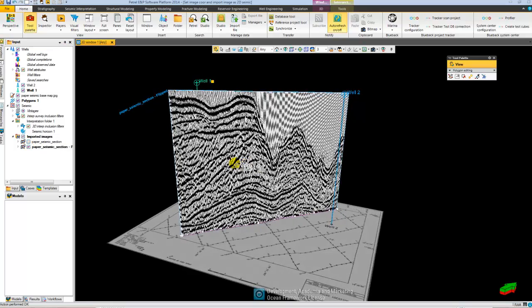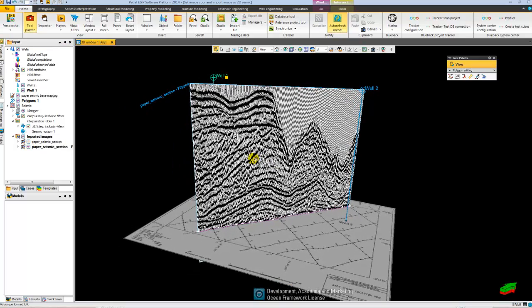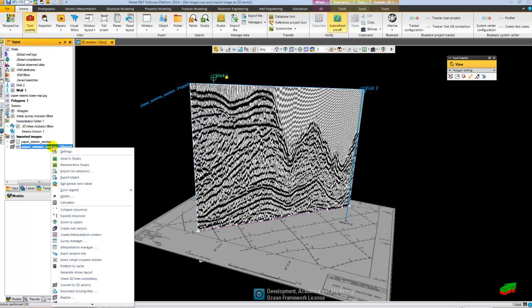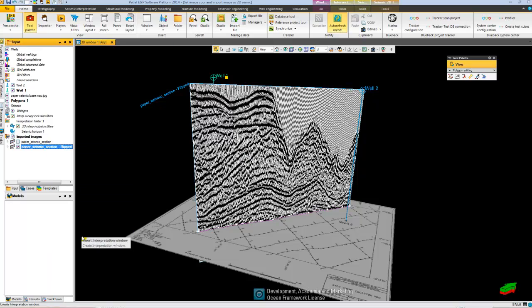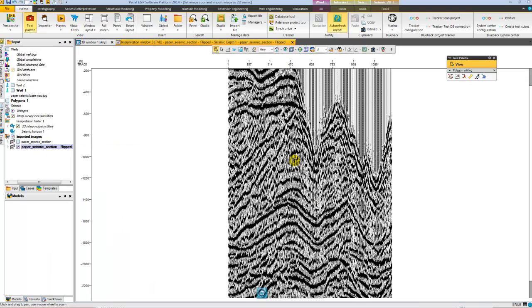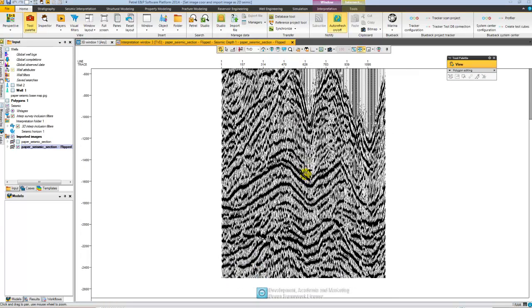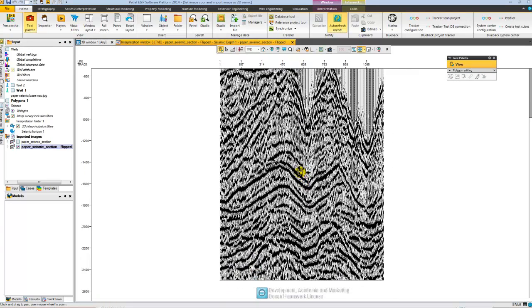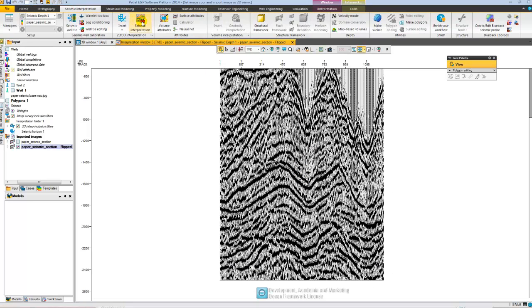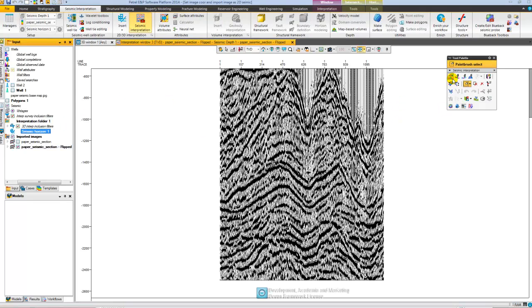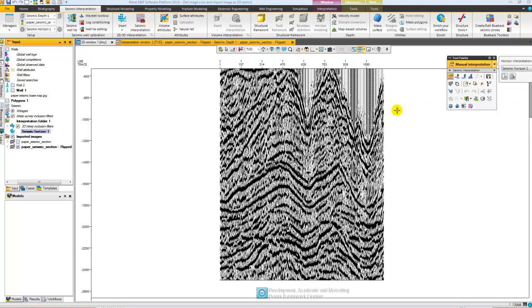I can now go ahead and do seismic interpretation of this file. Of course I can only do manual interpretation since this is still a bitmap. It contains no amplitude information.